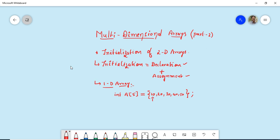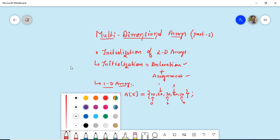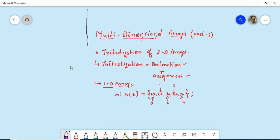The first element is stored at index 0, the second at index 1, and so on through index 4. This is how elements are stored when you initialize a one-dimensional array. Now our topic of interest in today's session is the initialization of 2D arrays.